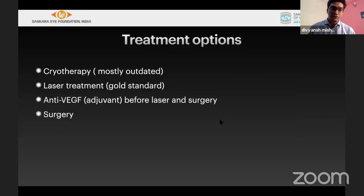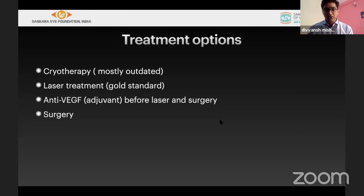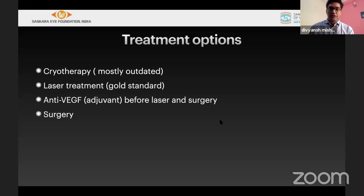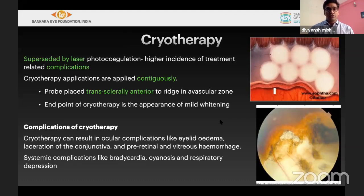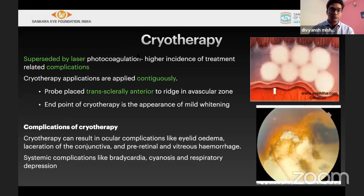Treatment options include cryotherapy, which is no longer commonly practiced; laser treatment; anti-VEGF, used either before laser or before surgery; and surgery. Cryo treatment had higher complication rates, which is why most treatment has been switched to laser. Cryo applications must be contiguous, only in the avascular area, avoiding the ridge. Cryo scars are denser and have more complications like eyelid edema, conjunctival lacerations, vitreous hemorrhage, and systemic complications including bradycardia and oculocardiac reflex requiring anesthesia.